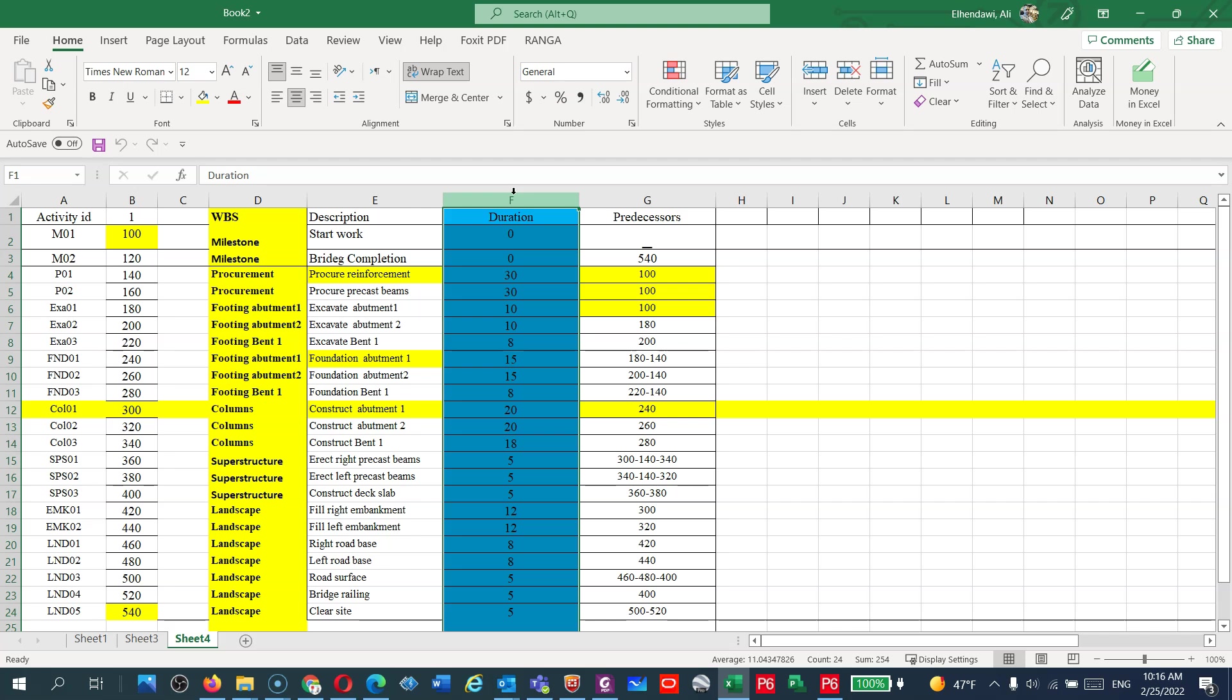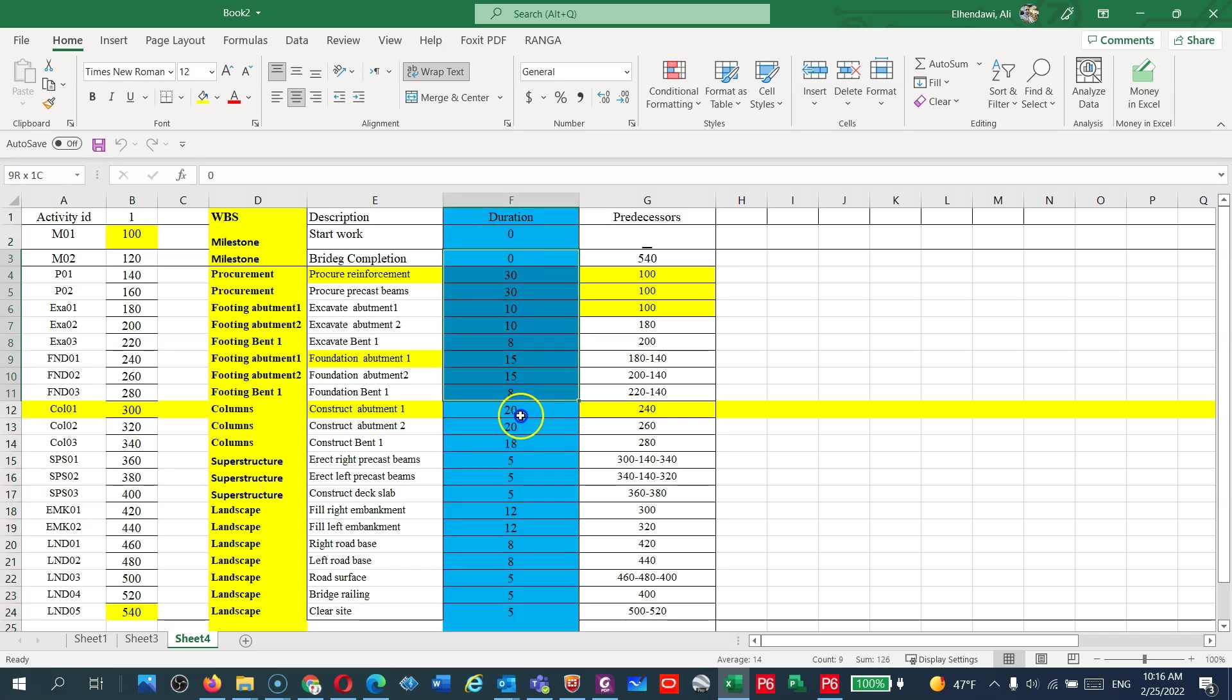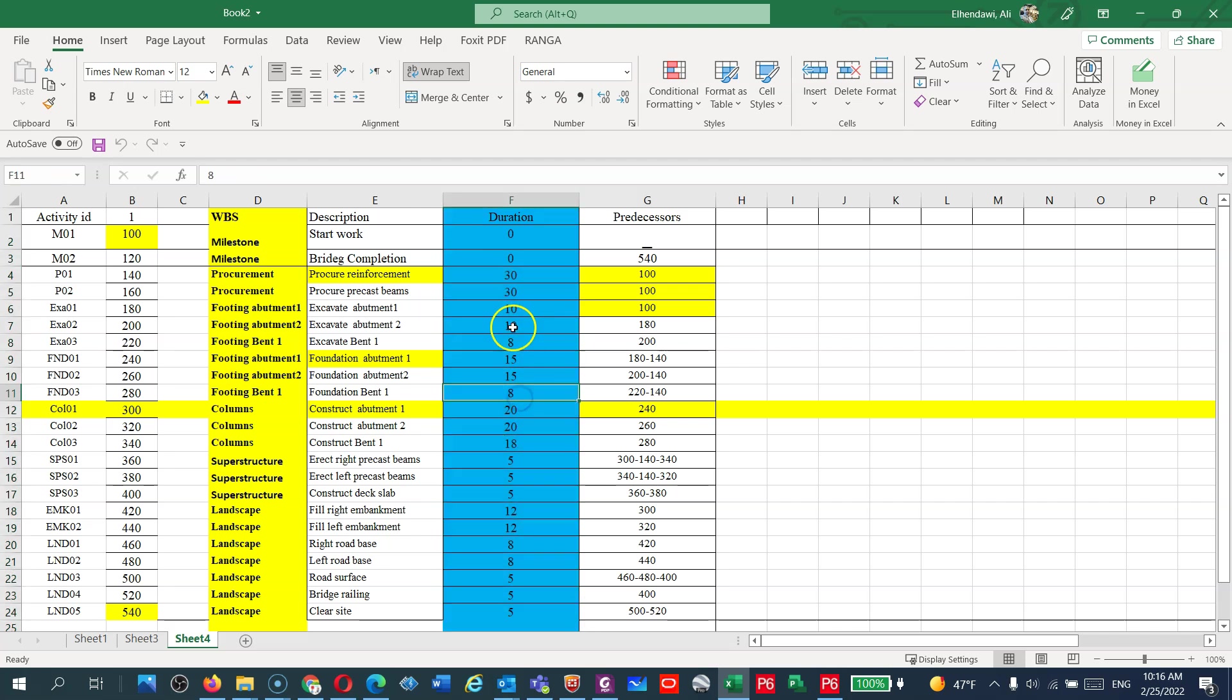You have the quantities, divide the quantities by the resource's productivity, and it will give you the durations. I have added all the durations here that we calculated in the last lectures, except the milestones which are going to be zero durations.